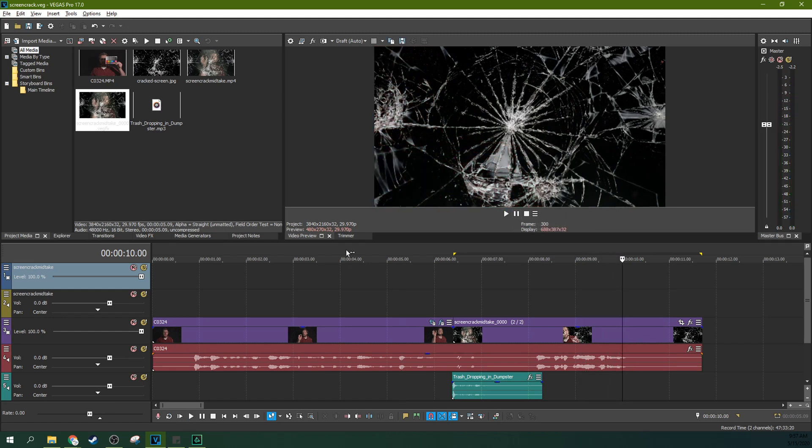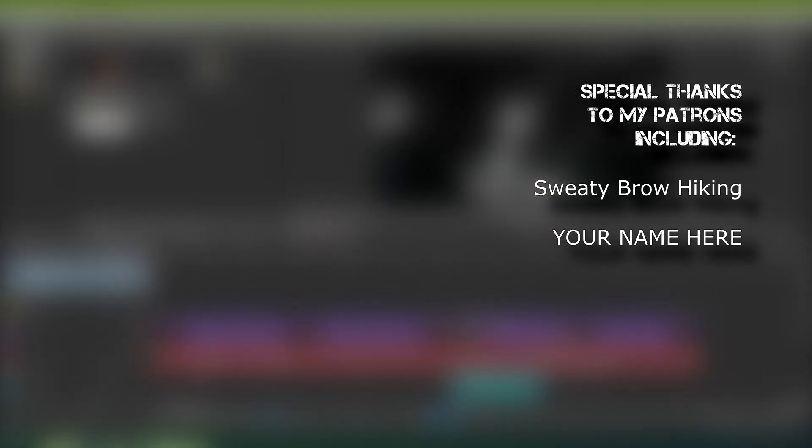You can see the effect added. So that is how to add screen shake to your video with Vegas Pro and Vegas Post and Vegas Effect, the whole environment. Like if this video helped you out. Subscribe if you're looking for more. Thanks for watching. I'll see you next time.